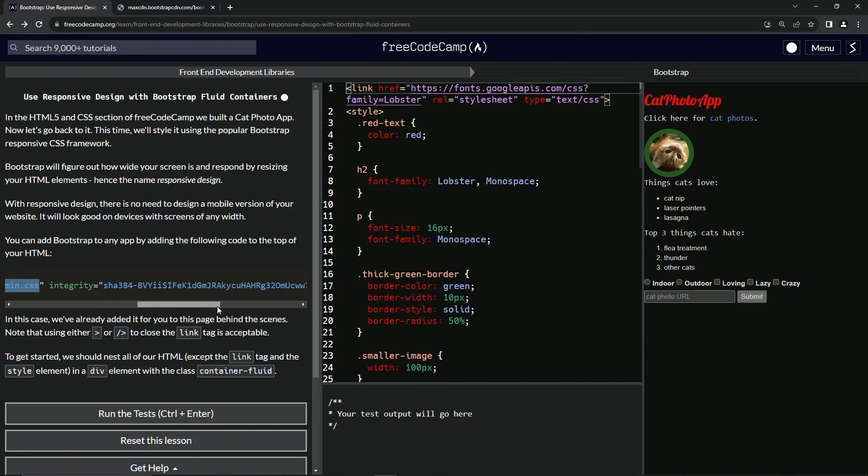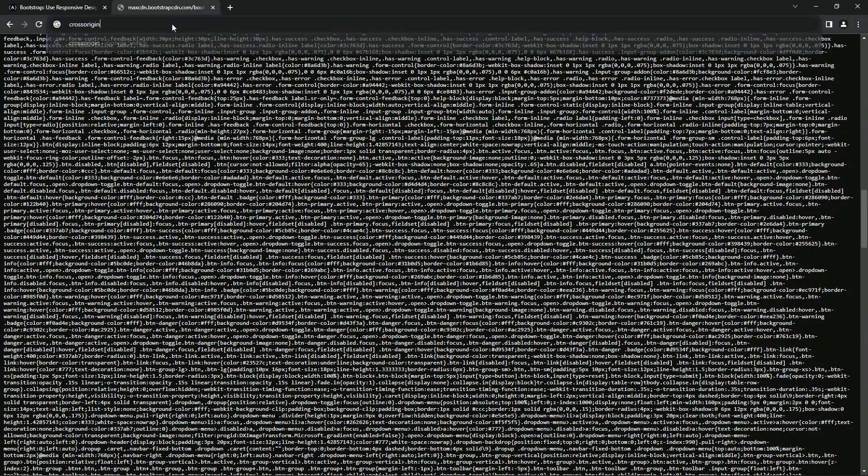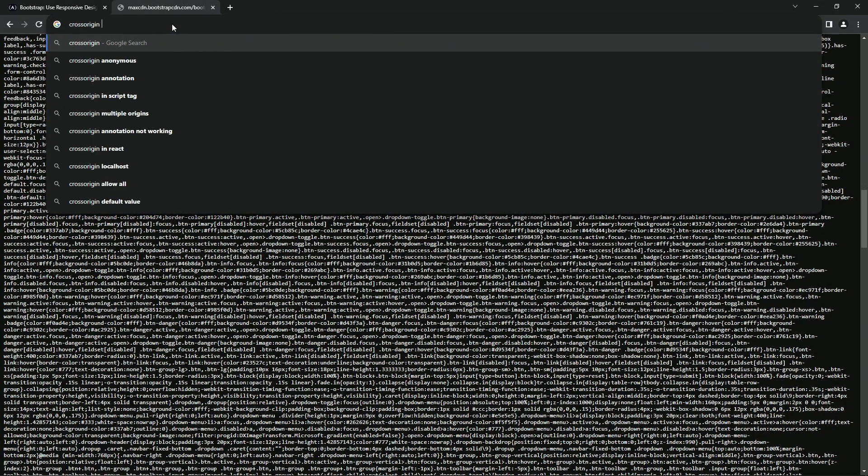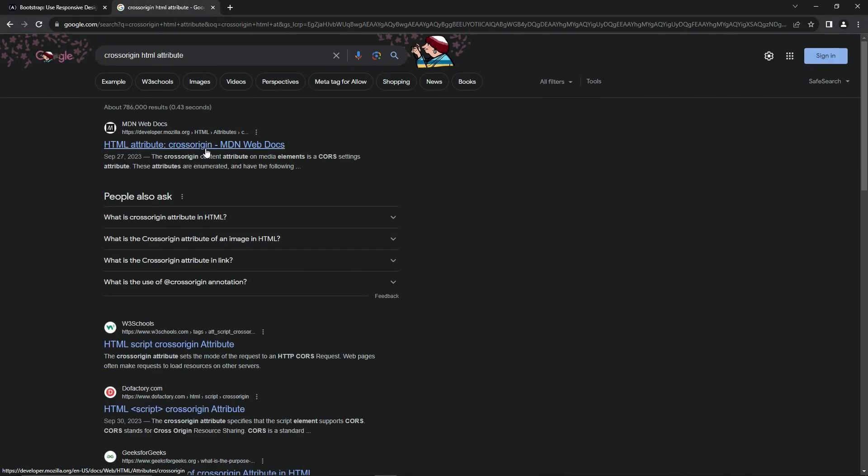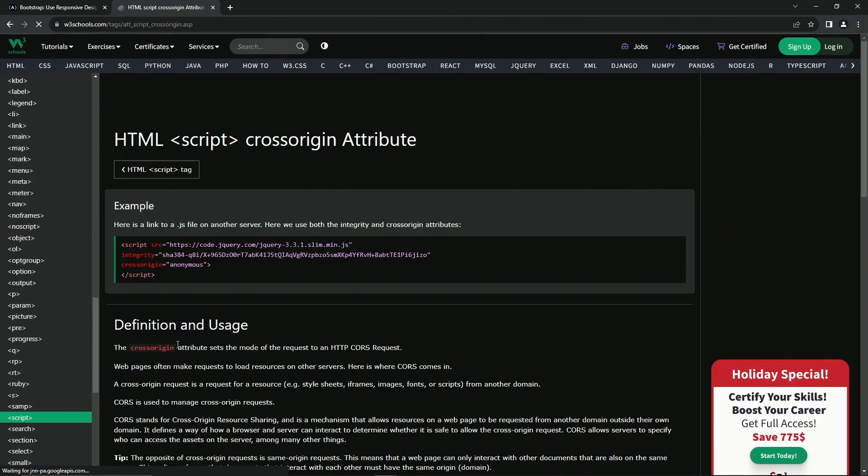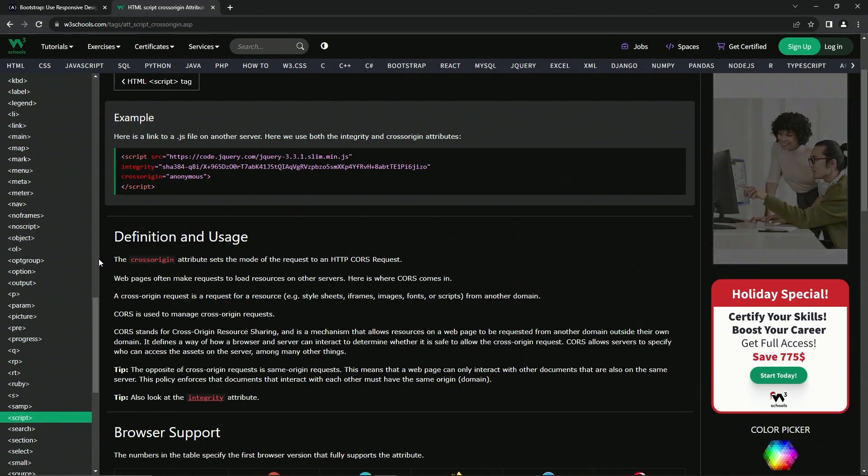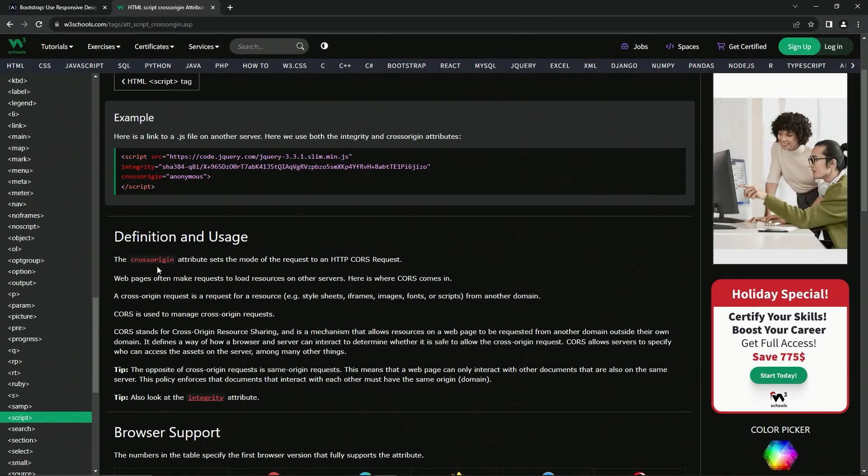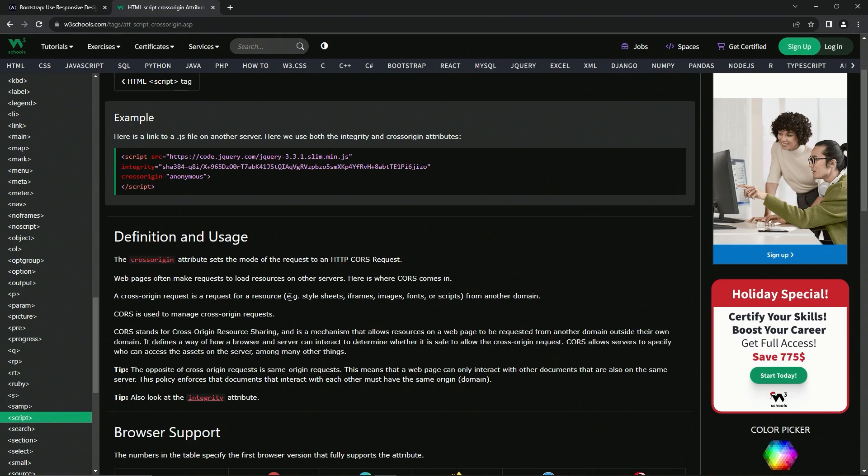So let's get back to it. Integrity is that, and then let's see what cross-origin is. Cross-origin HTML attribute. We're going to W3 Schools. This is a lot longer than I thought. The cross-origin attribute sets the mode of the request to an HTTP CORS request. Web pages often make requests to load resources on other servers. Here is where CORS comes in. A cross-origin request is a request for a resource - like stylesheets, iframes, images, fonts, or scripts - from another domain.